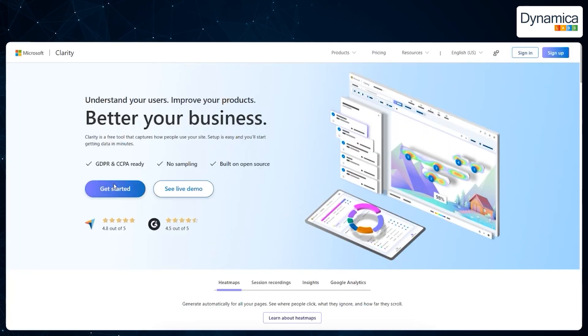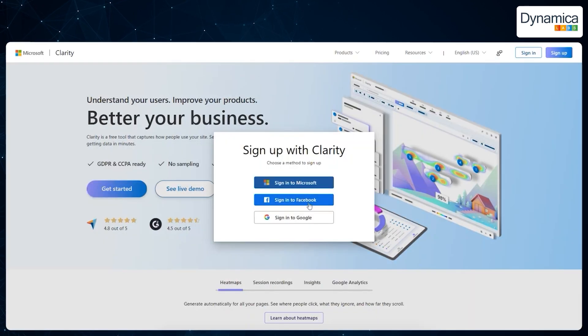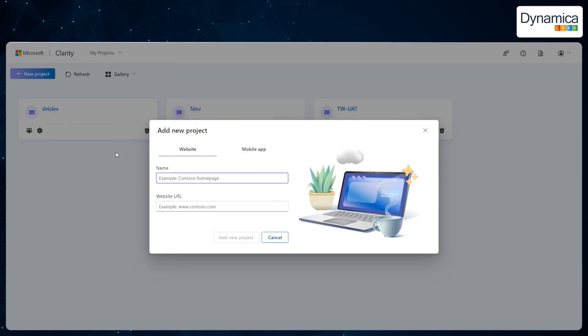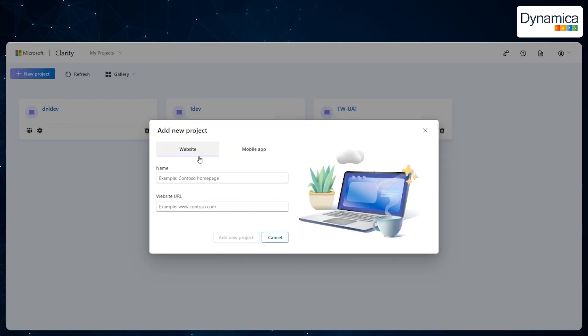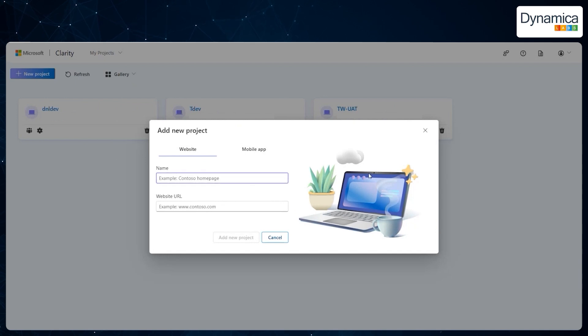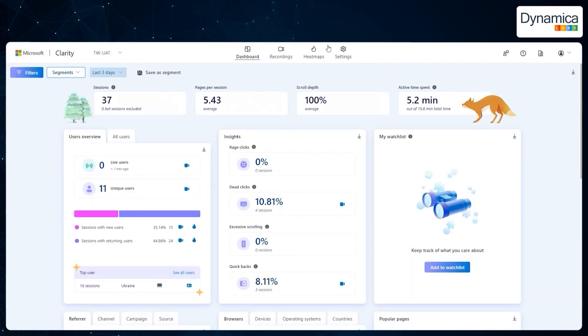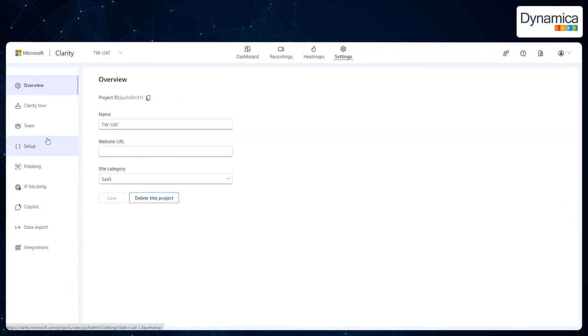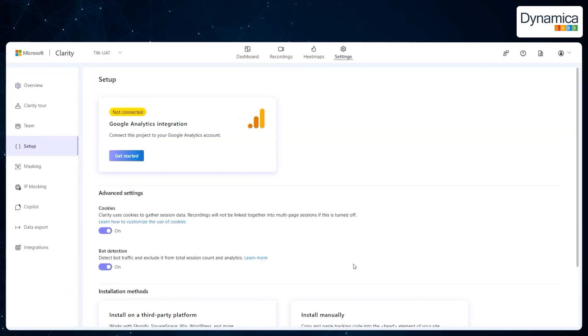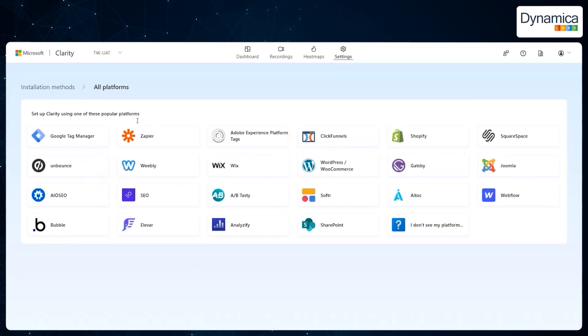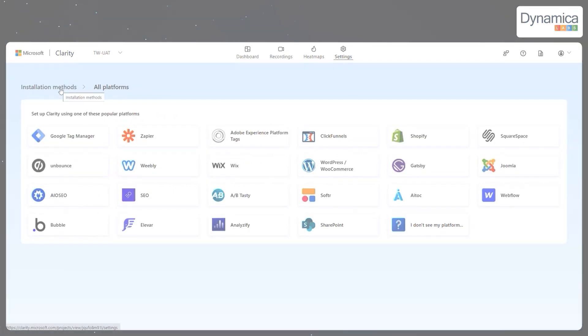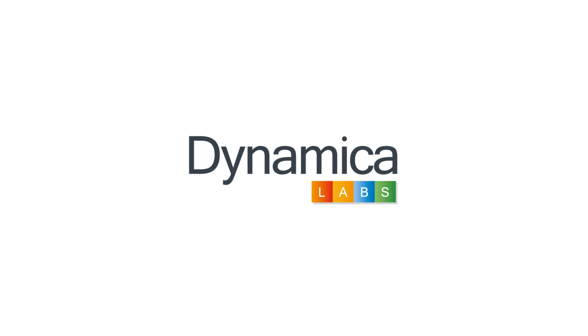The process of installing Clarity is extremely simple and quick. First, register on the official Microsoft Clarity website. After registration, you will be prompted to create a new project. In the case of Technova, they opted for manual installation. This was important to ensure that the integration with their CRM allowed for precise tracking of user interactions with the system.